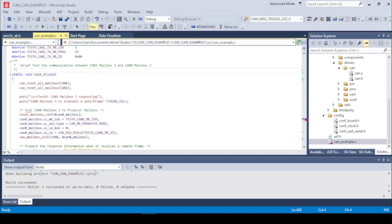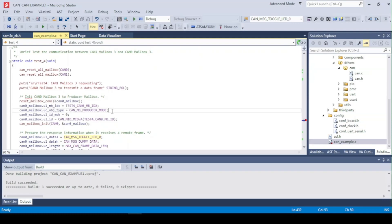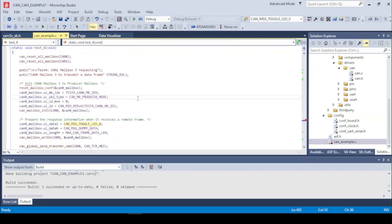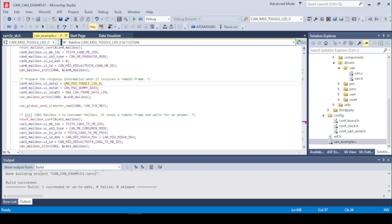So test 4 is a bit different. The CAN0 is set up as a producer mode so it will respond to commands with sending a specific data. In this case the 0 on the low line.